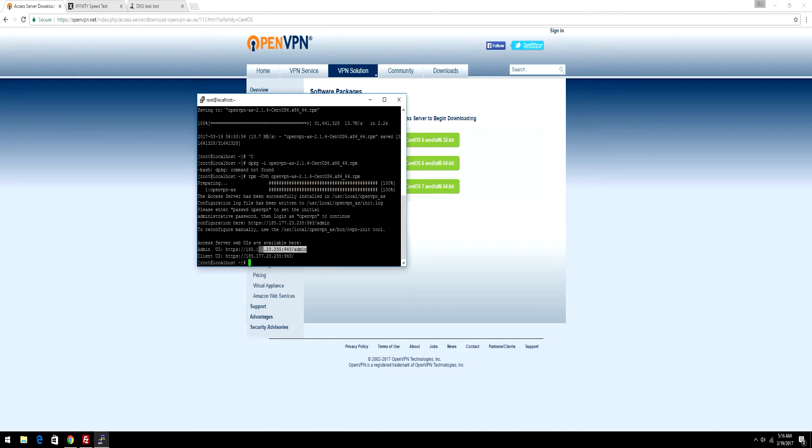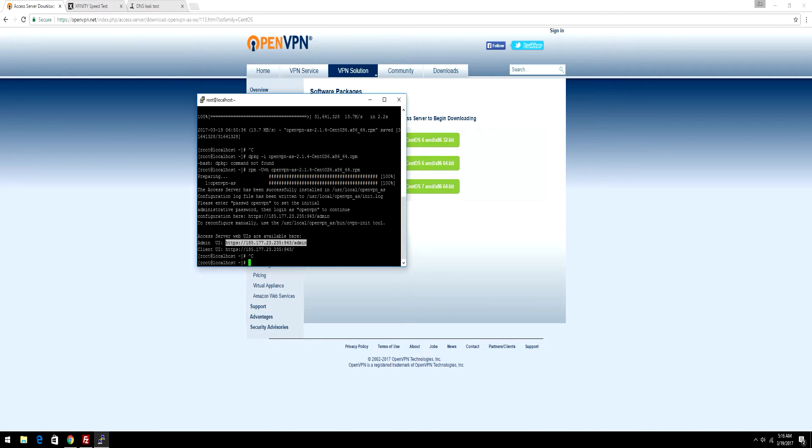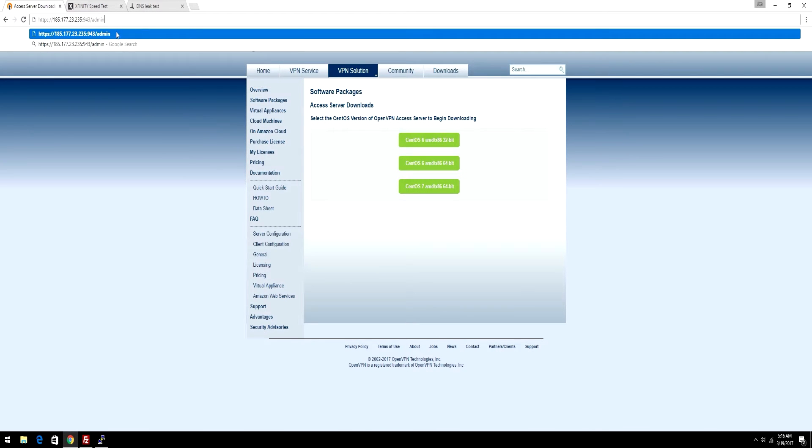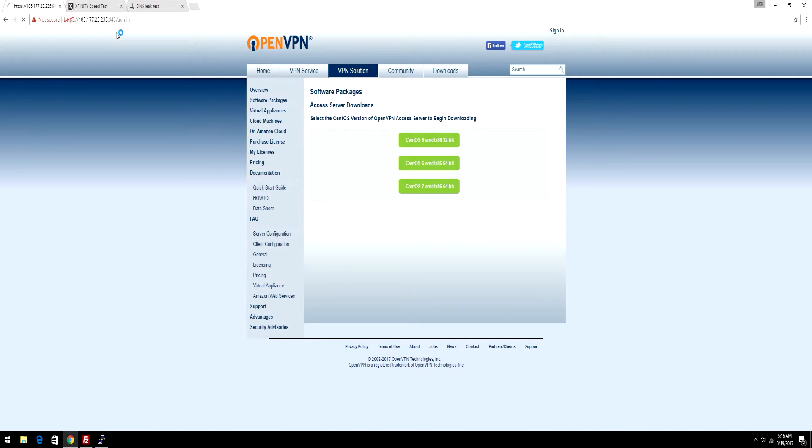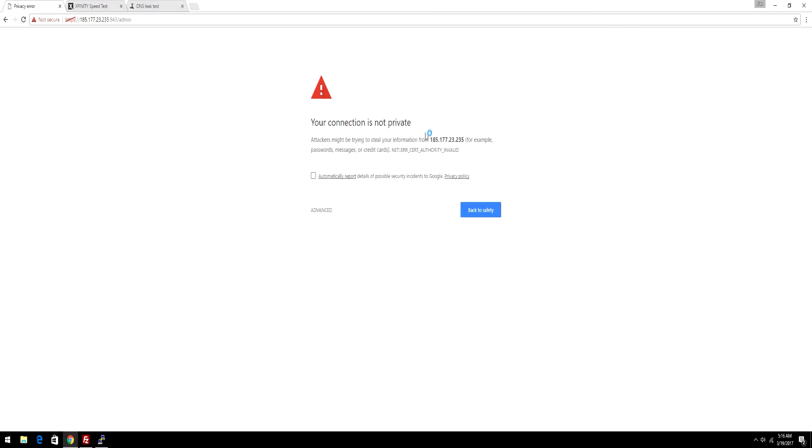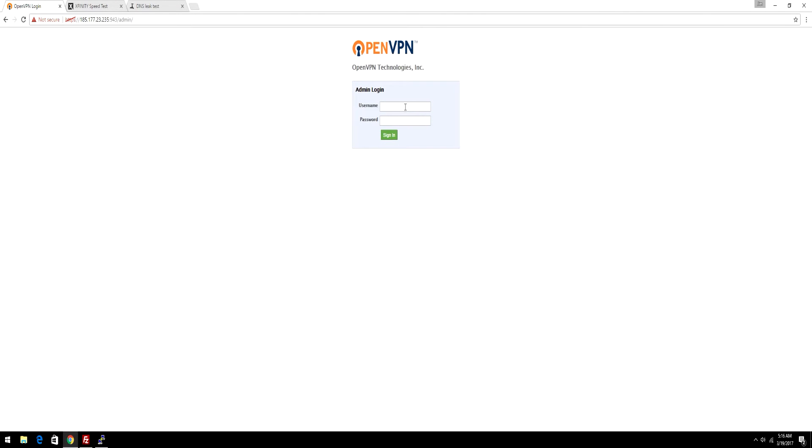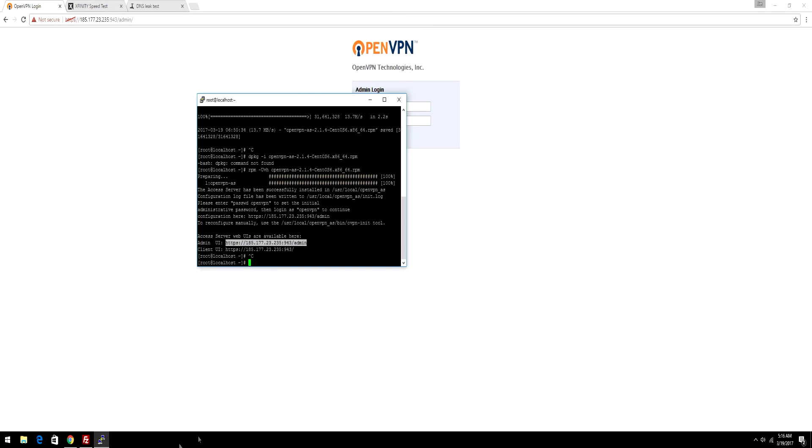What you want to do is copy the admin link right here, and then paste it into the URL, and you're going to get this message. Your connection is not private. Just click Advanced and proceed to the IP address.